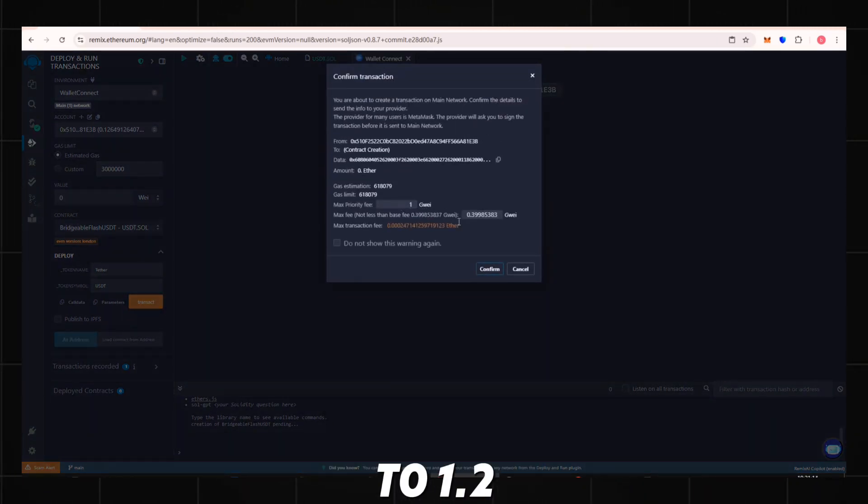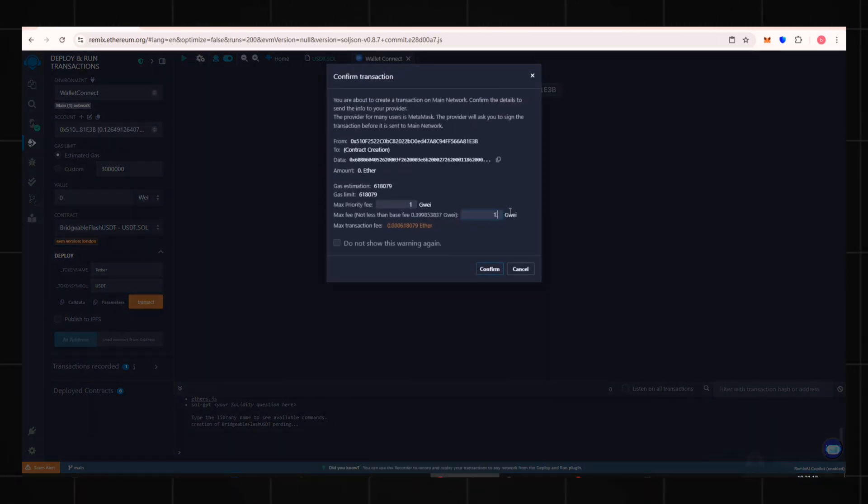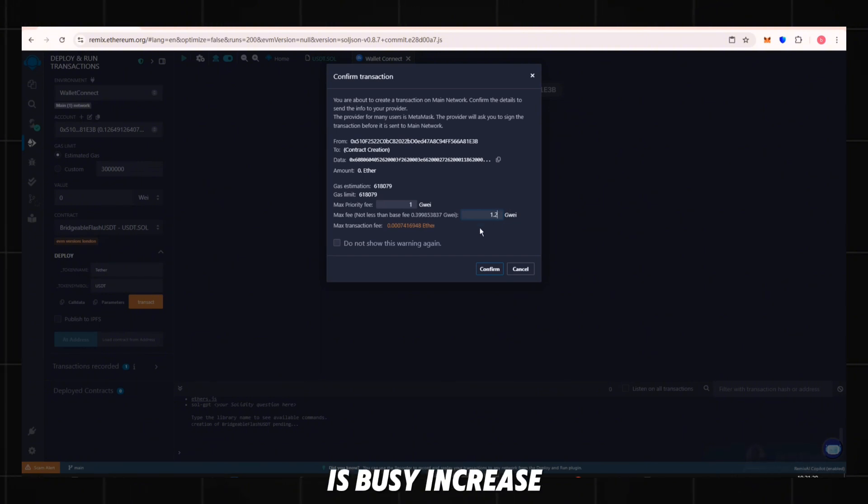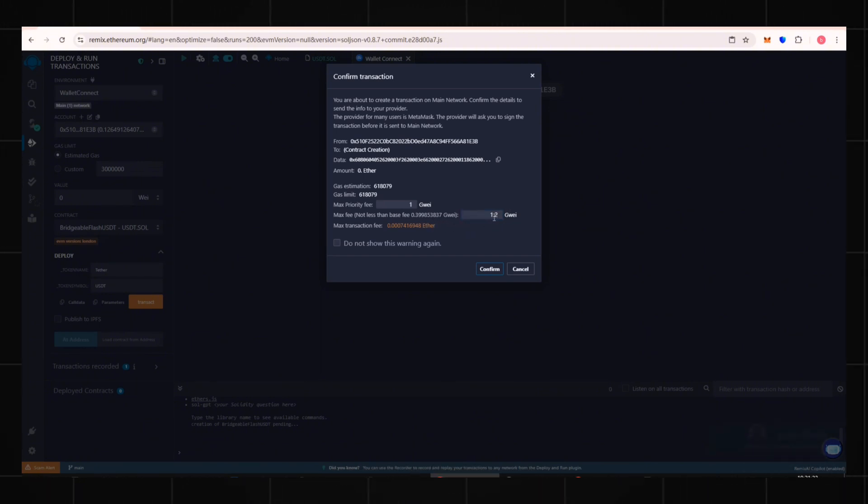Set the gas fee with max fee set to 1.2. If the network is busy, increase it to 2. Click Confirm.